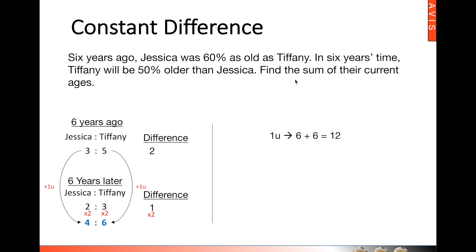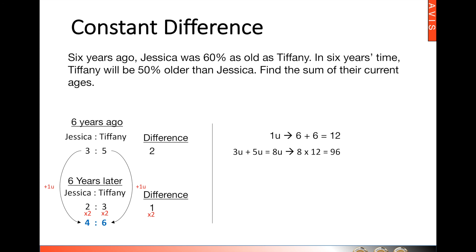Now we want to know the sum of their current ages. We can find the sum of their ages six years ago: three units plus five units gives us eight, and eight multiplied by one unit — which is 12 — gives us a total of 96. So six years ago, the total of their ages was 96. But what about now? We must understand this was six years ago, so Jessica adds six years and Tiffany adds six years. We are not supposed to just add one six — both Jessica and Tiffany will add six to each of their ages. So 96 plus six plus six gives us a total of 108.